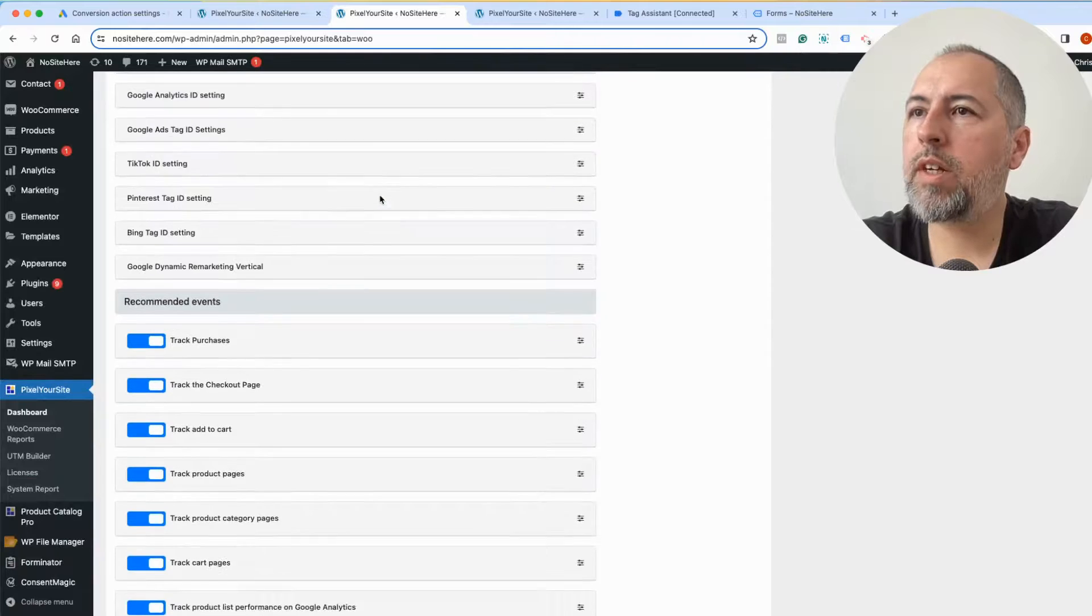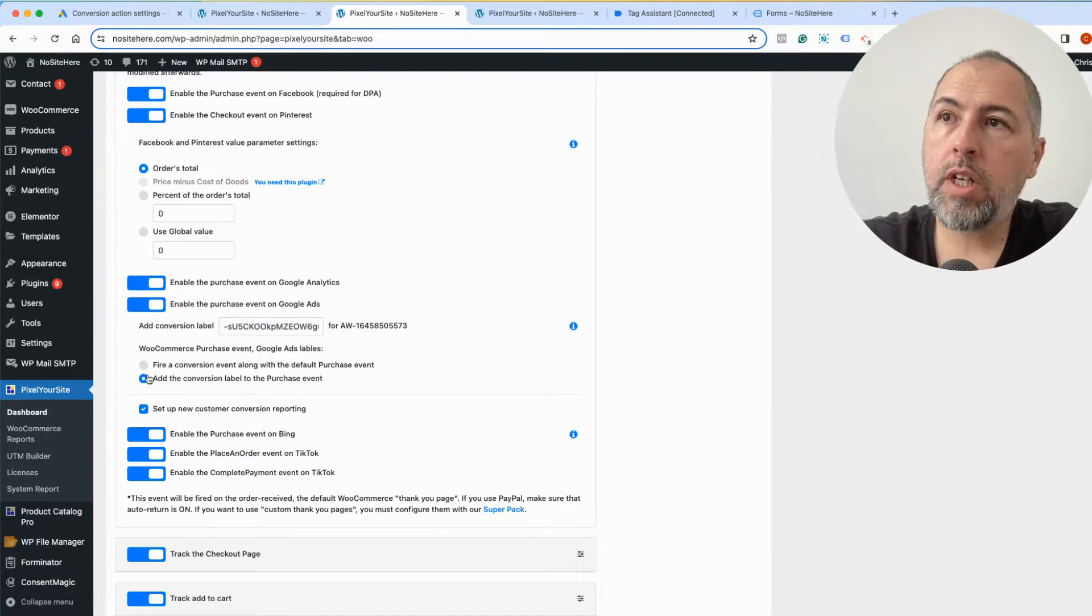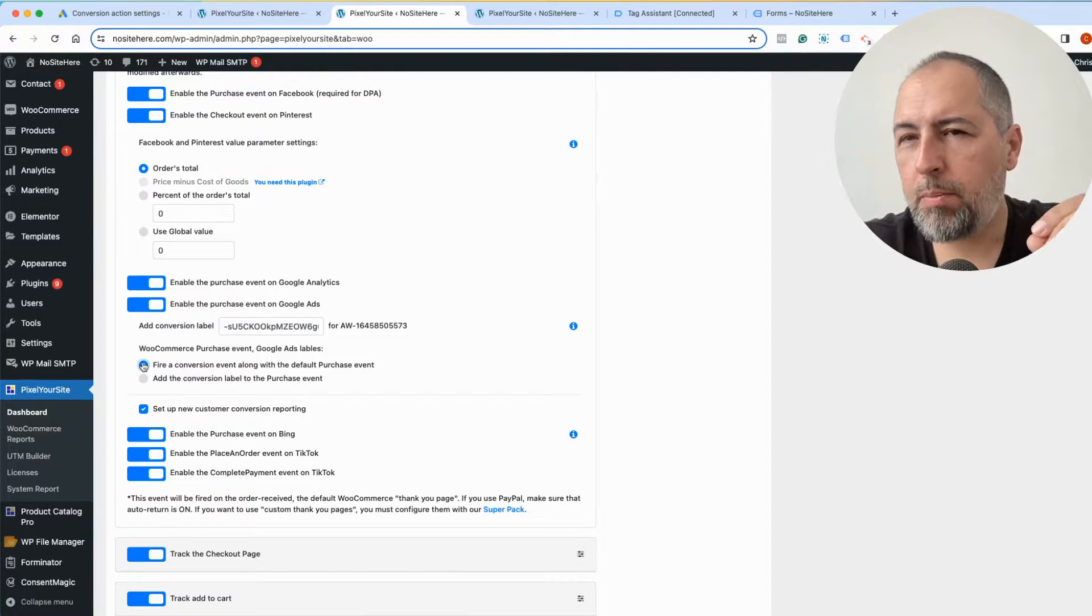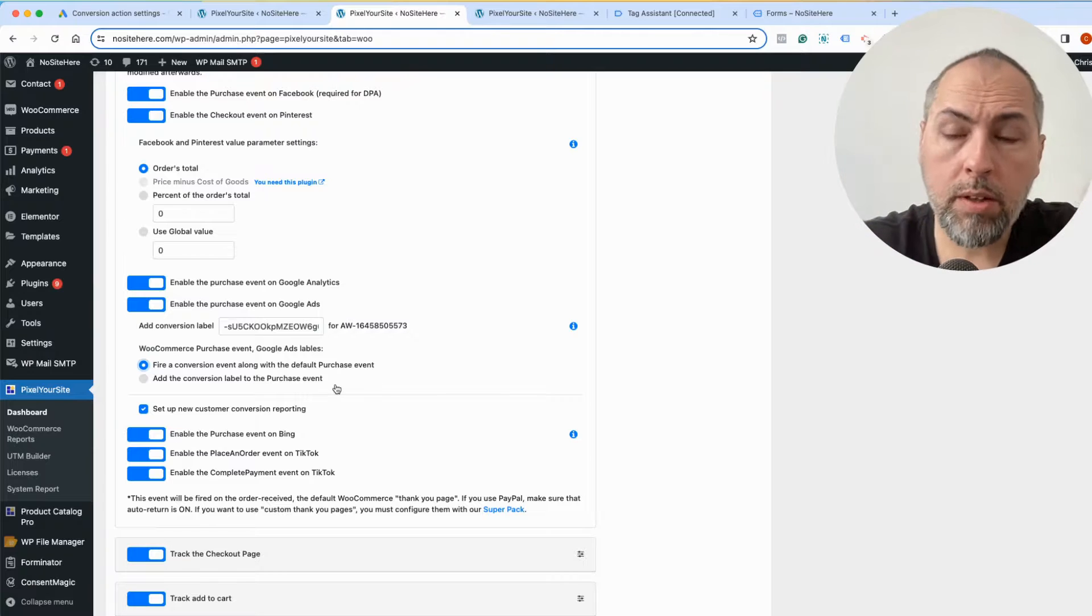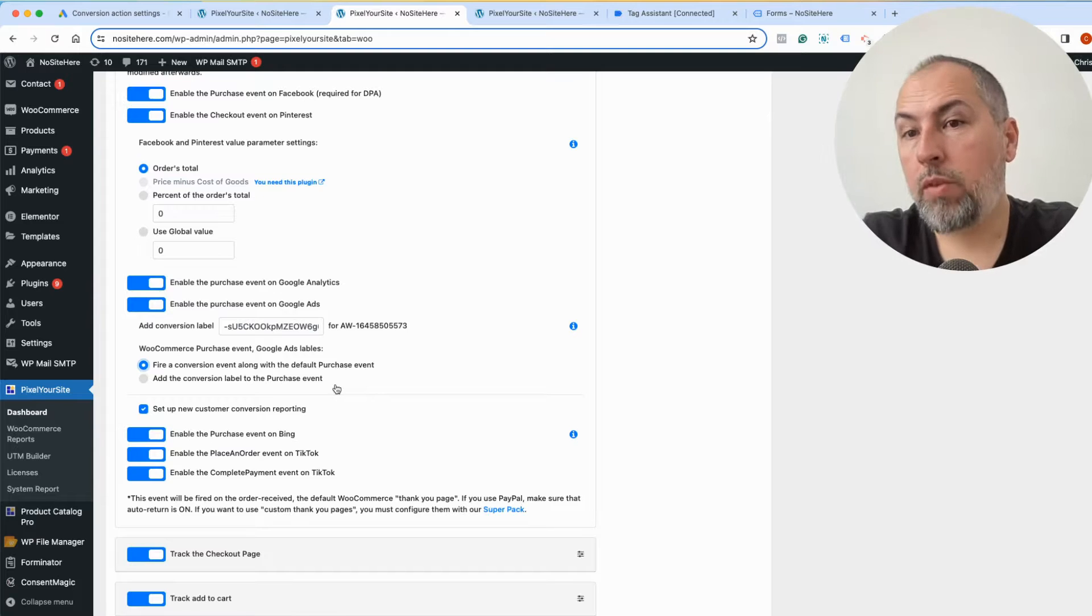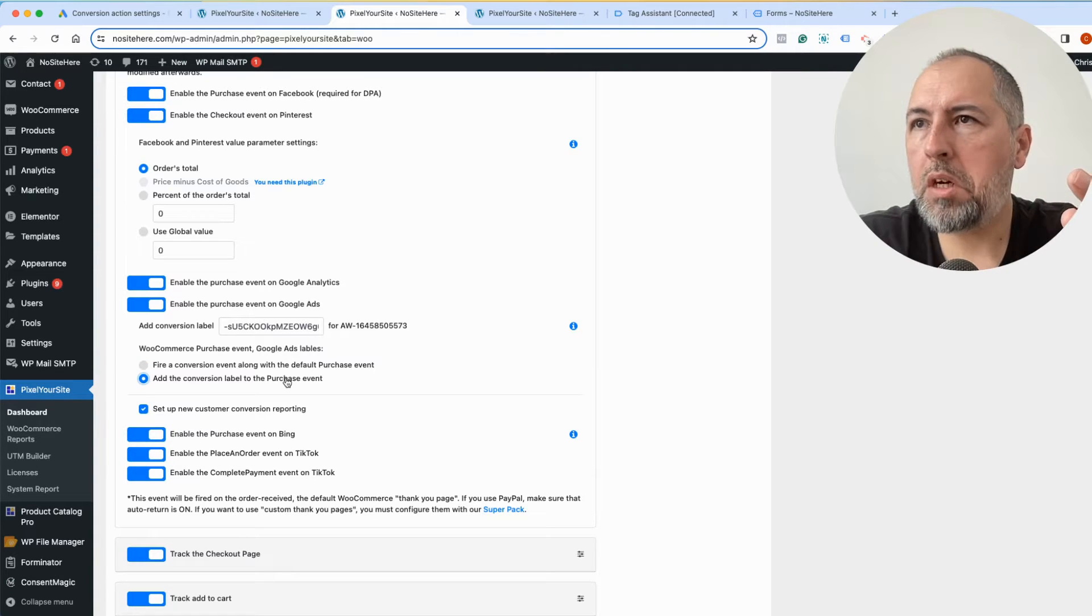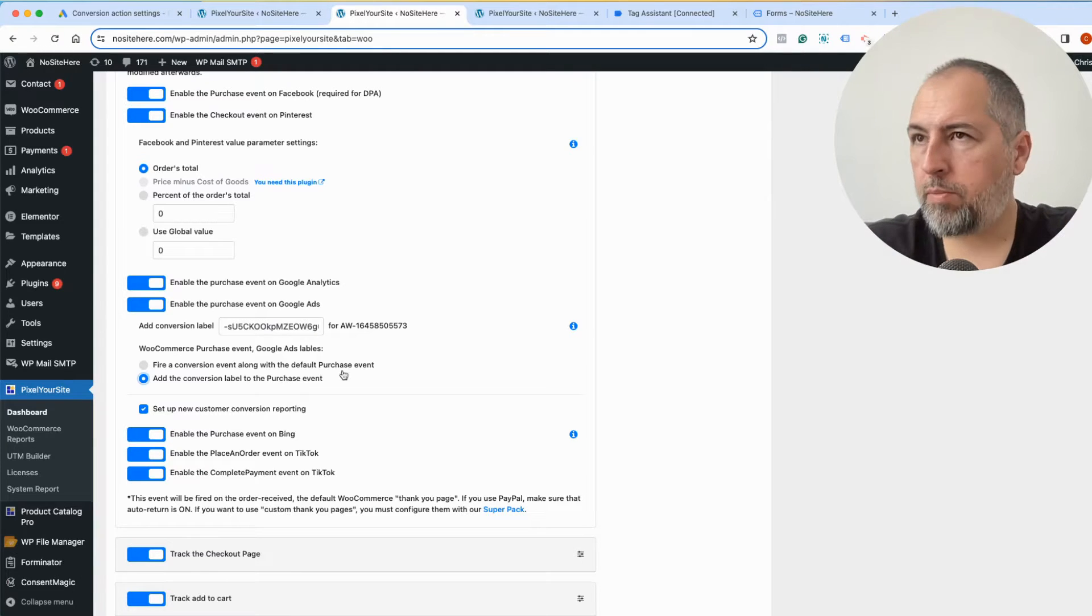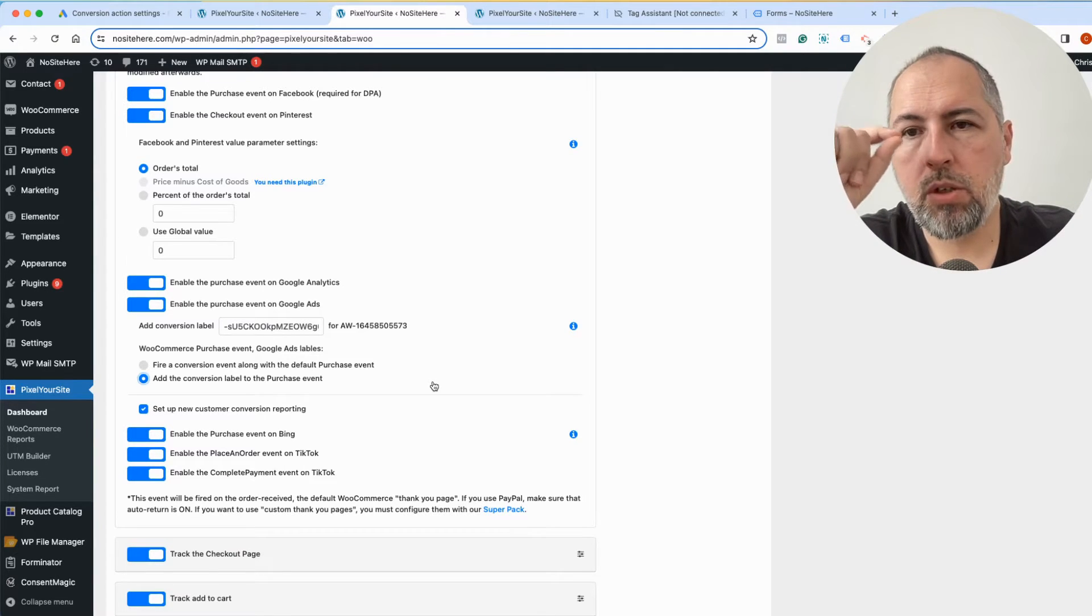One more thing I can show you for WooCommerce events. You have the option to add the conversion label to the event itself, or to fire a separate conversion with the main event. So if you select this option, the purchase event will fire as expected but without the conversion label, and we will fire a new event called Conversion that will have the conversion label. It's not very different, the result will be the same. I prefer to add the conversion to the event itself, but you can do the other way as well.